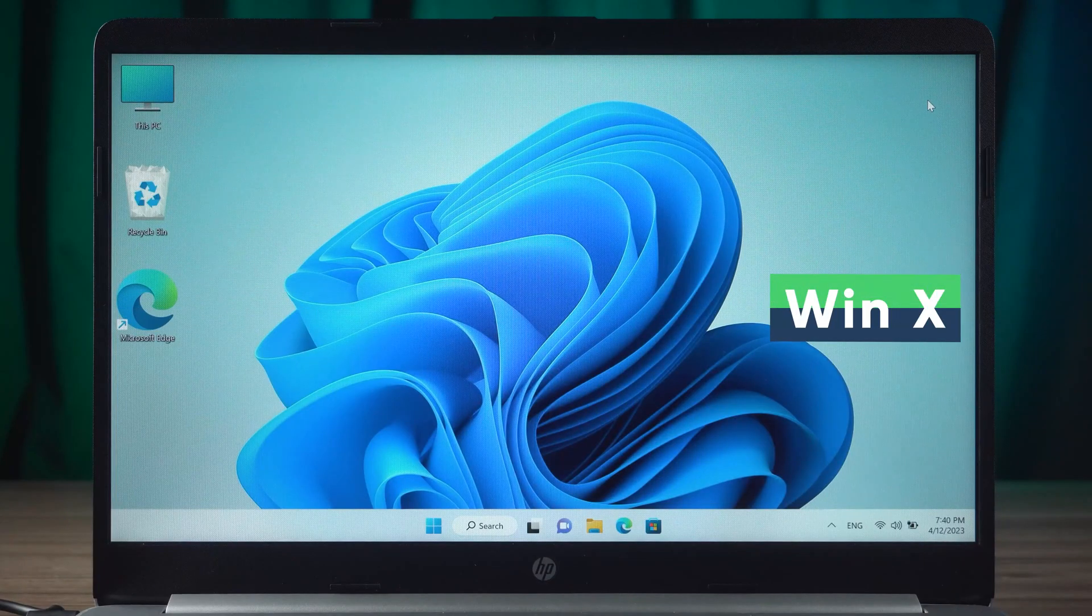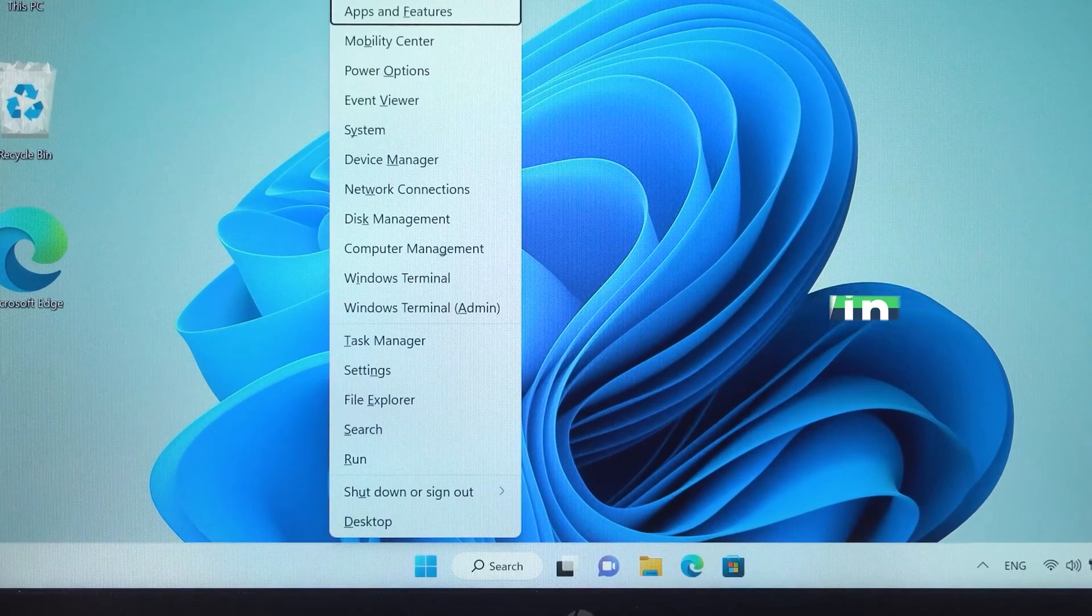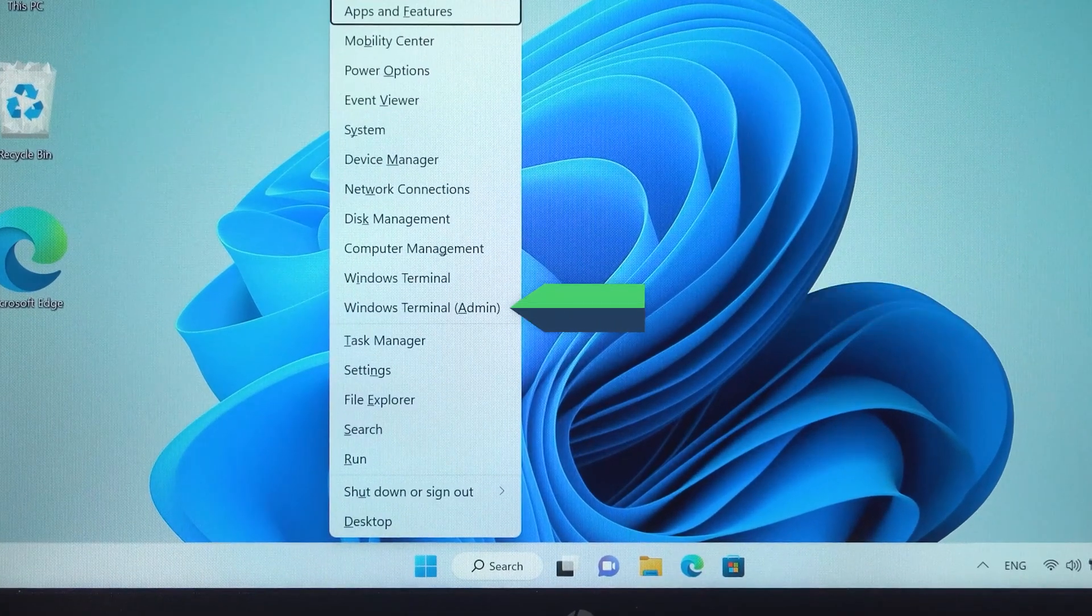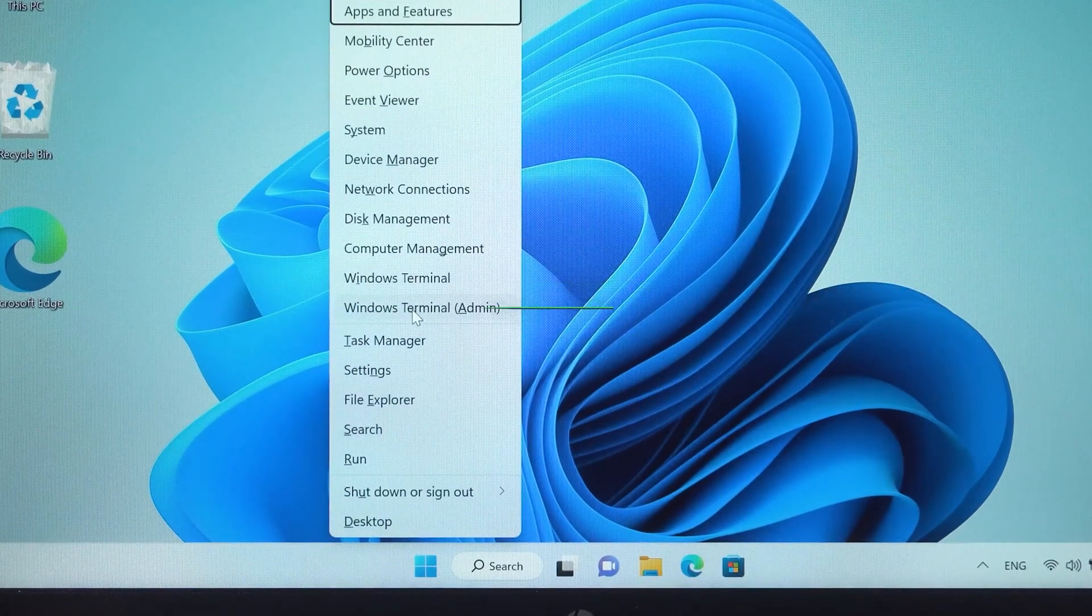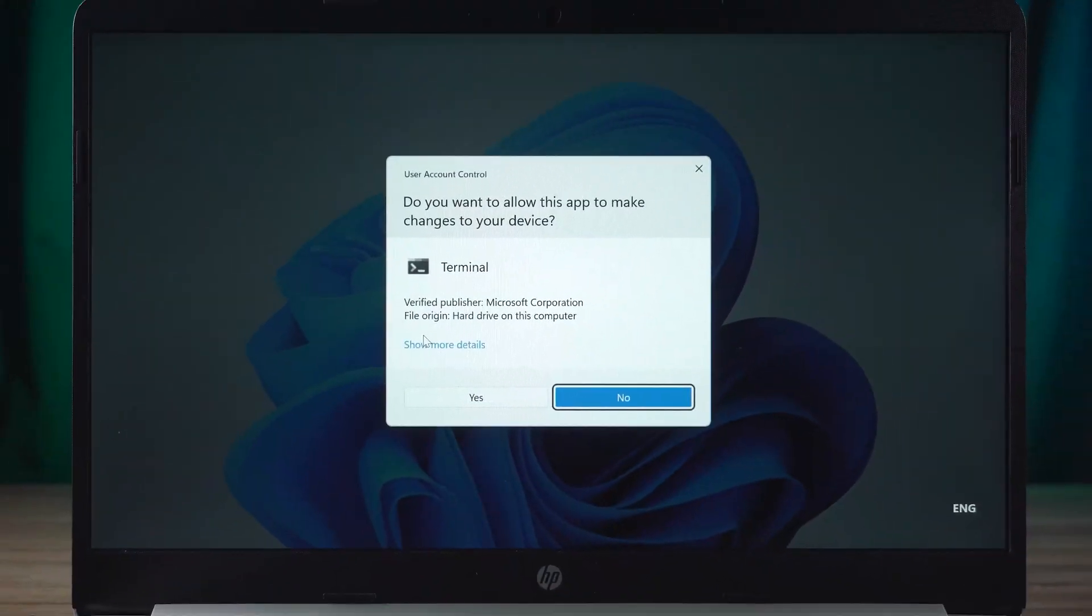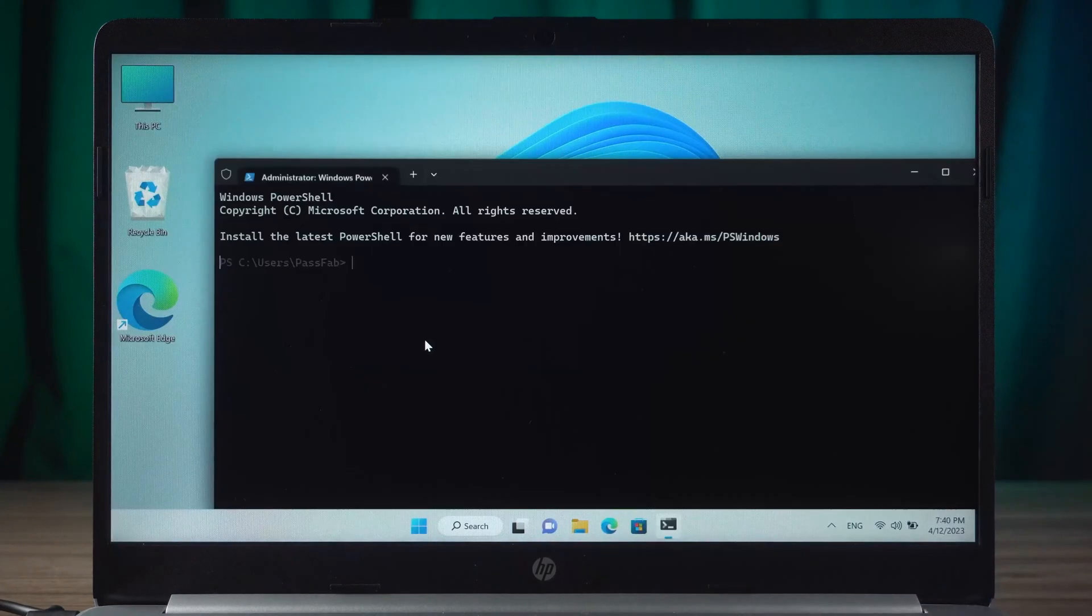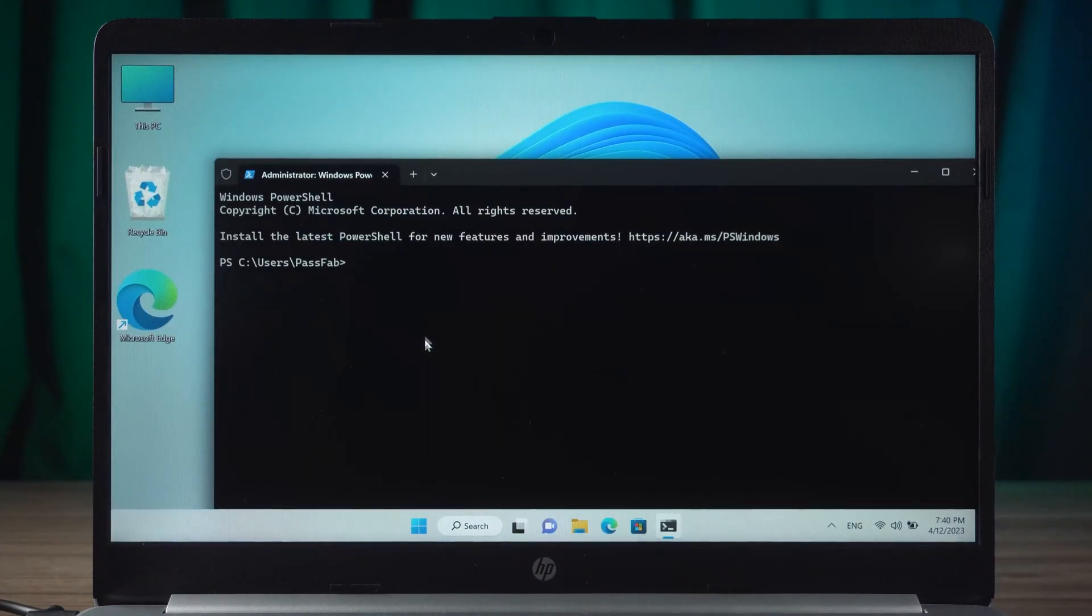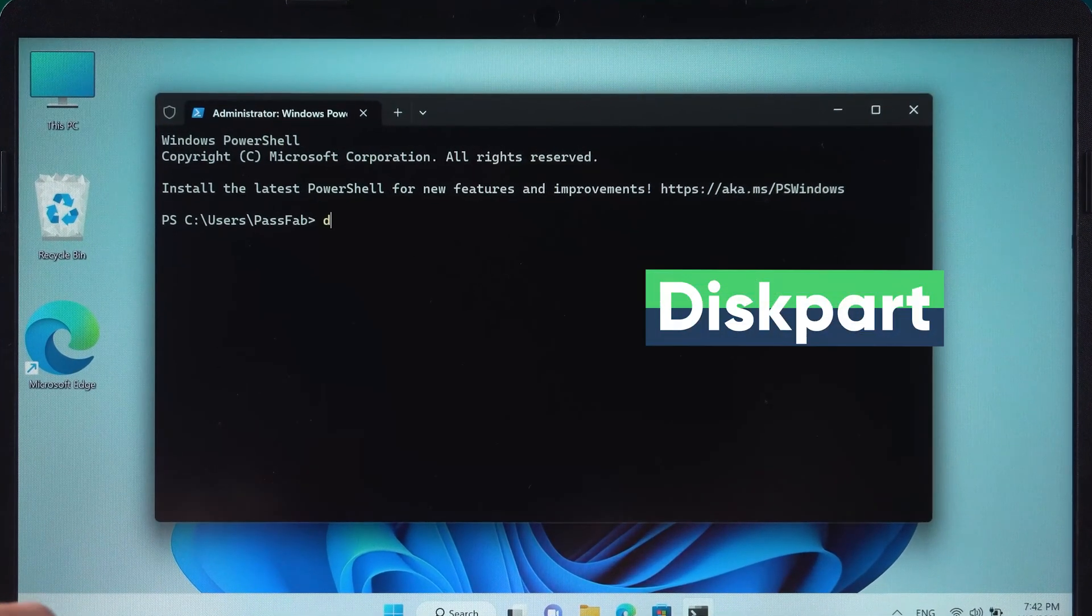Press the Win+X key and select Windows Terminal Admin. In the PowerShell window, type DiskPart and press Enter.